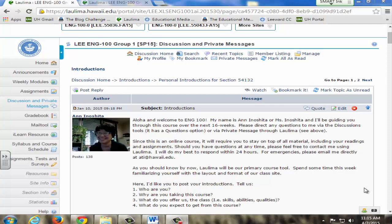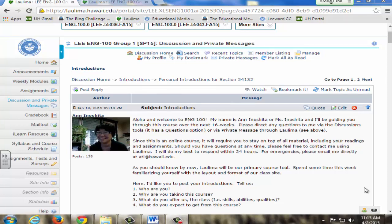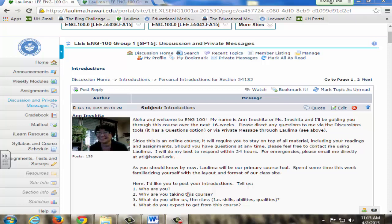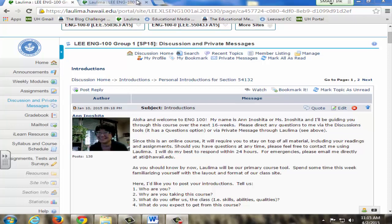This is achieved by creating forums for each section using the discussions tool in Laulima. Student engagement and community building are encouraged with personal introductions and responses during the first two weeks of the semester. This is an example of a post where students need to answer questions, for example who they are, why are you taking this course, what can you offer us, and what do you expect to get from this course.